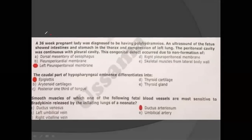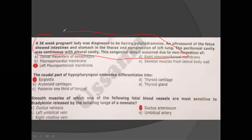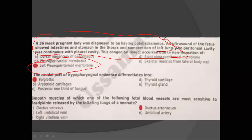A 30-year-old pregnant lady — this will be a full clinical statement related to congenital diaphragmatic hernia. Congenital diaphragmatic hernia is very important for both SCQs and MCQs. You should also know respiratory distress syndrome, which is completely different. The left pleuroperitoneal membrane closes late, so it will not be closed, resulting in herniation into the left lung. Also, the caudal part of the hypopharyngeal eminence differentiates into the epiglottis.